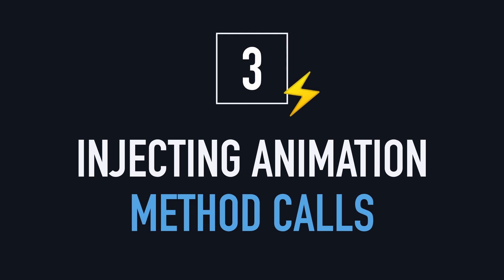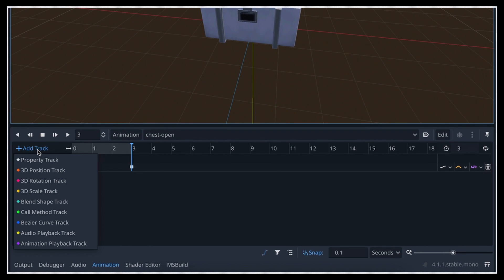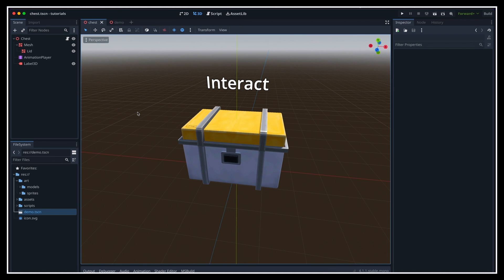So a very nice thing with Godot animations is that, in addition to setting keyframes for node properties, so transforms, colors, textures, and all that sort of stuff, you can also add a really cool type of track, which is the call method track type. What this means is that you can actually have an animation call a specific method in your code at a very specific moment in its timeline.